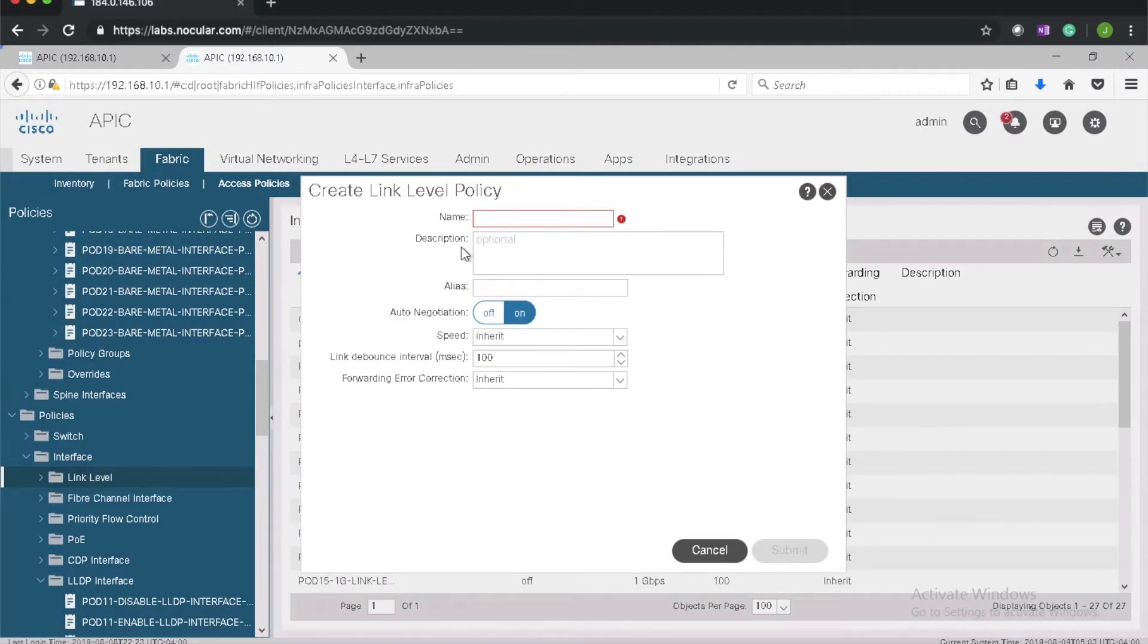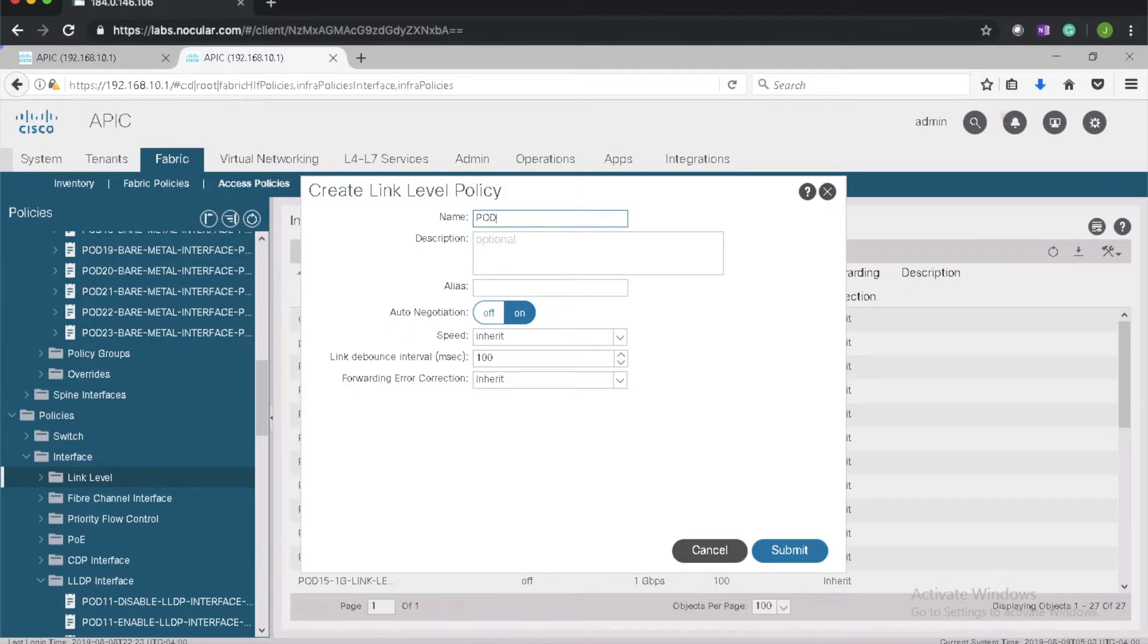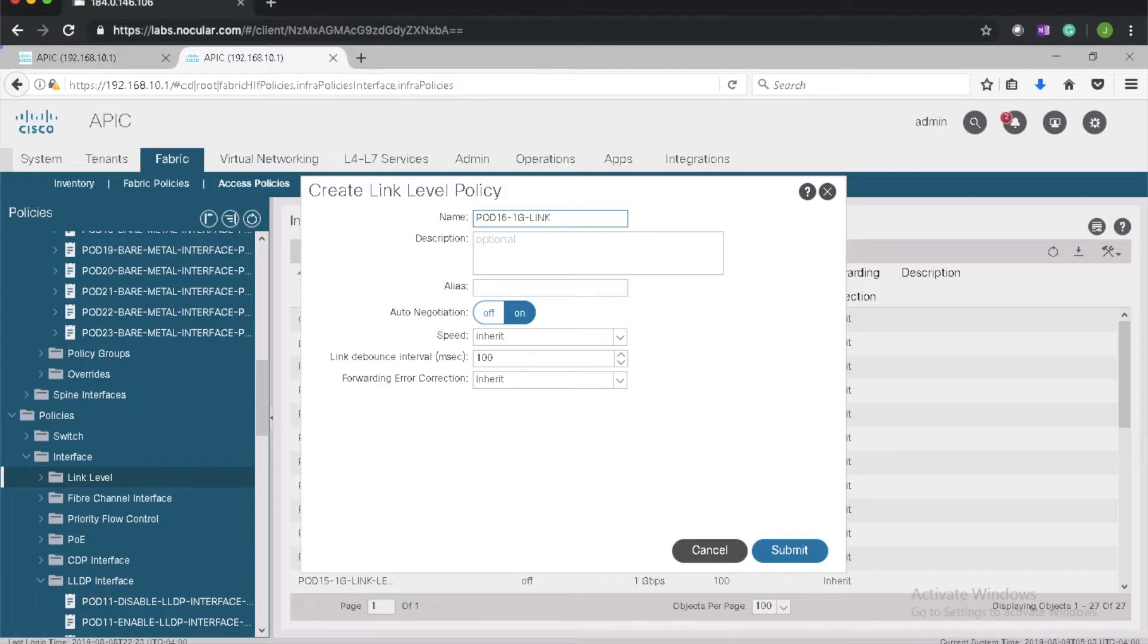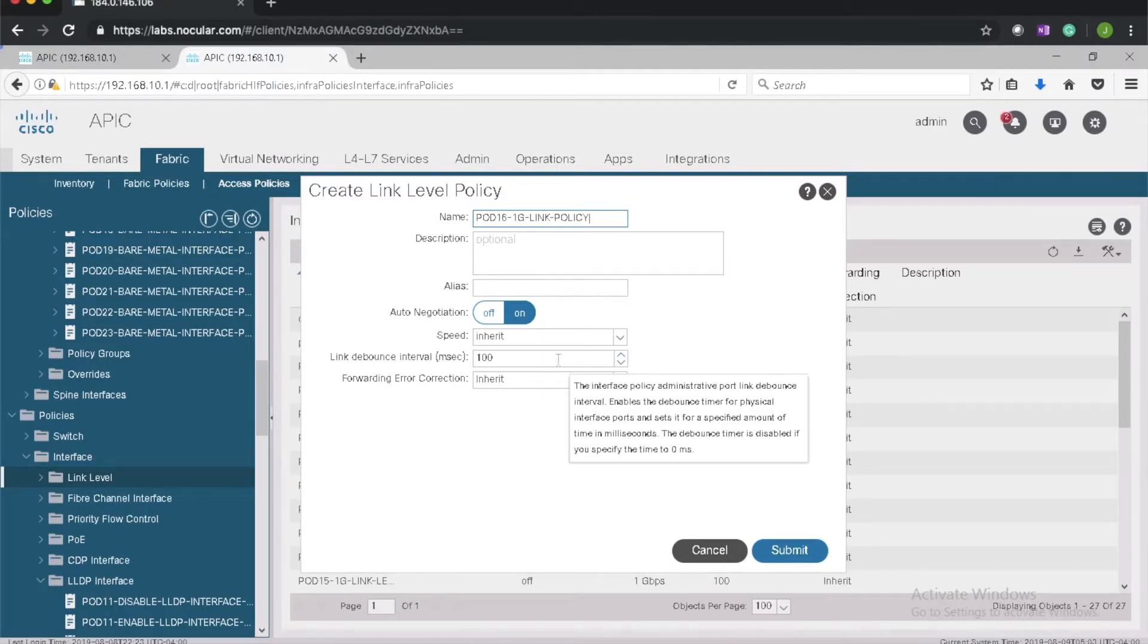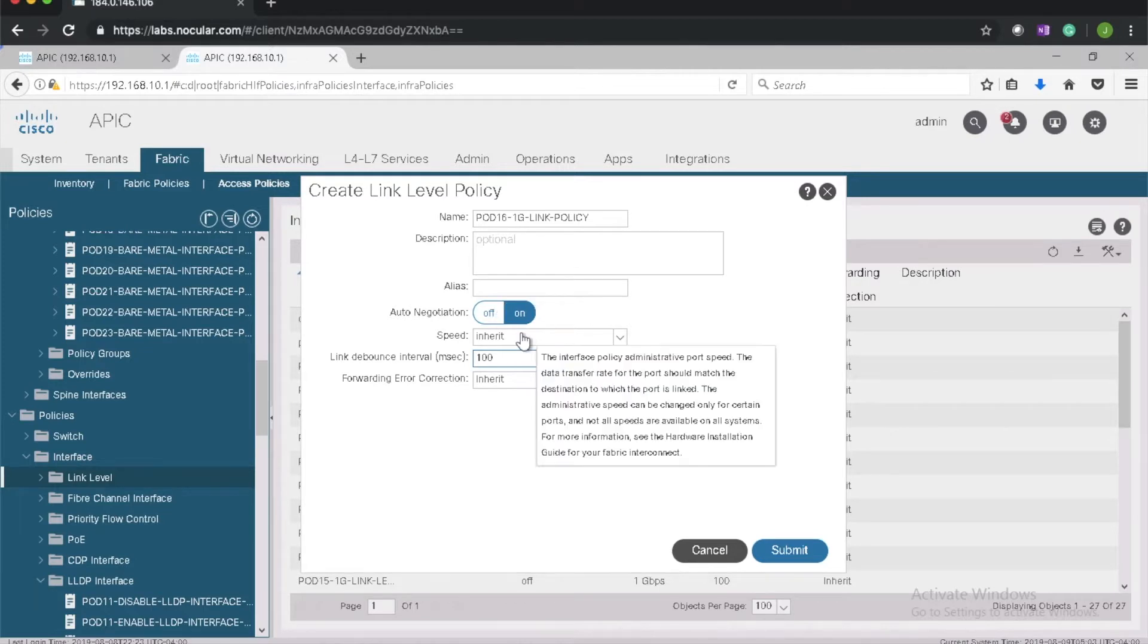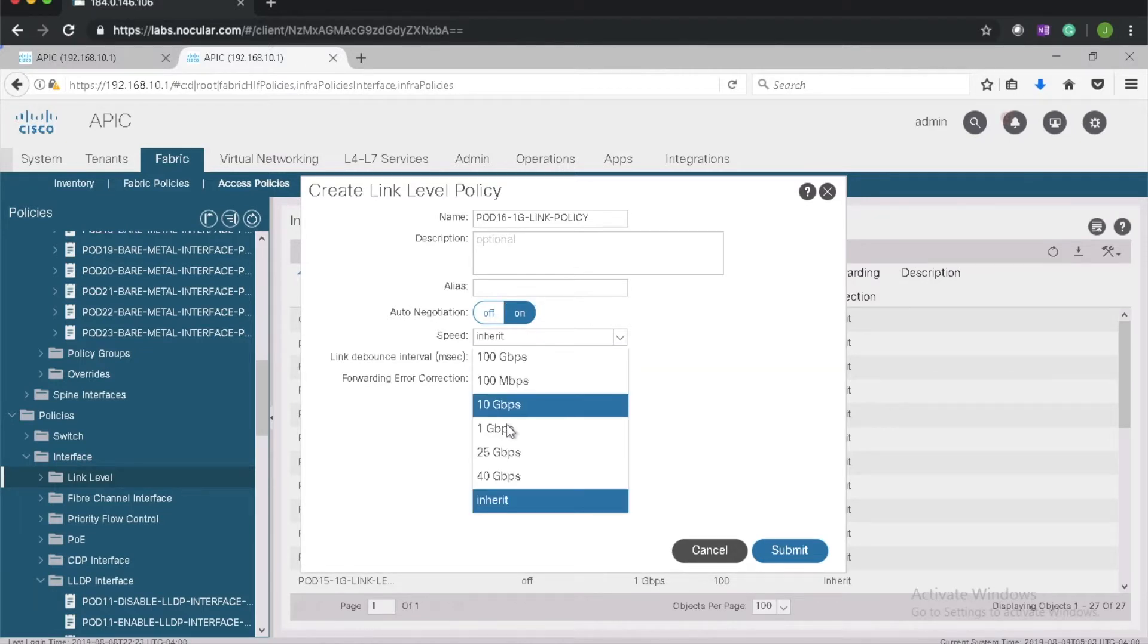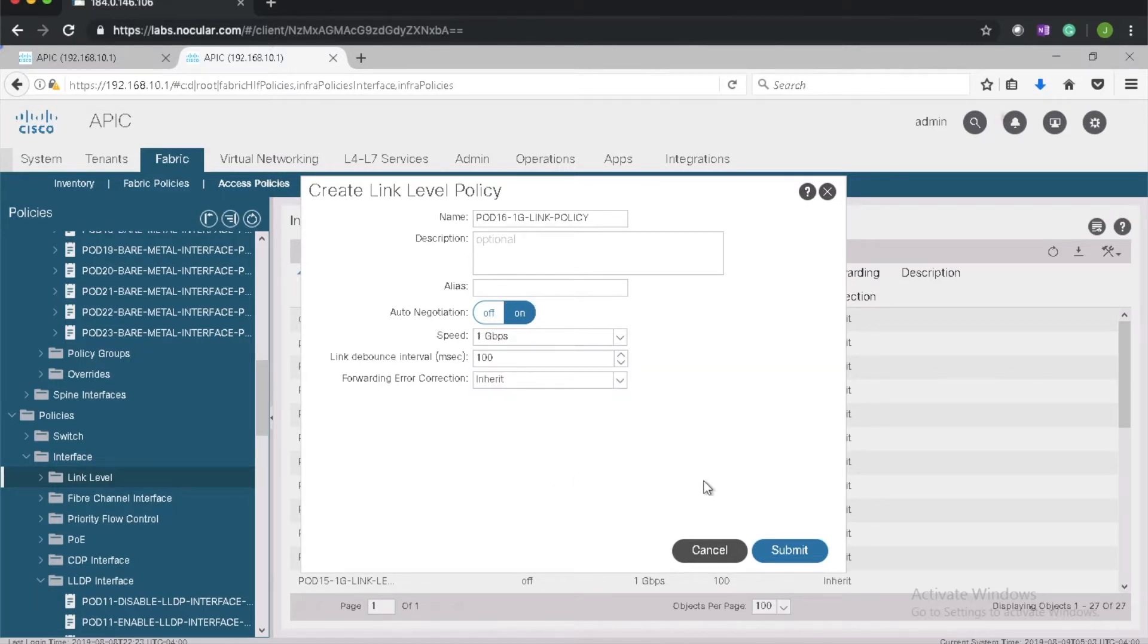Pod 16 enable CDP interface. Next I'll create a link policy to set the speed on the interface. Pod 16 1 gig link policy. Set the speed to 1 gig. Let's call it pod 16 1 gig link level policy.